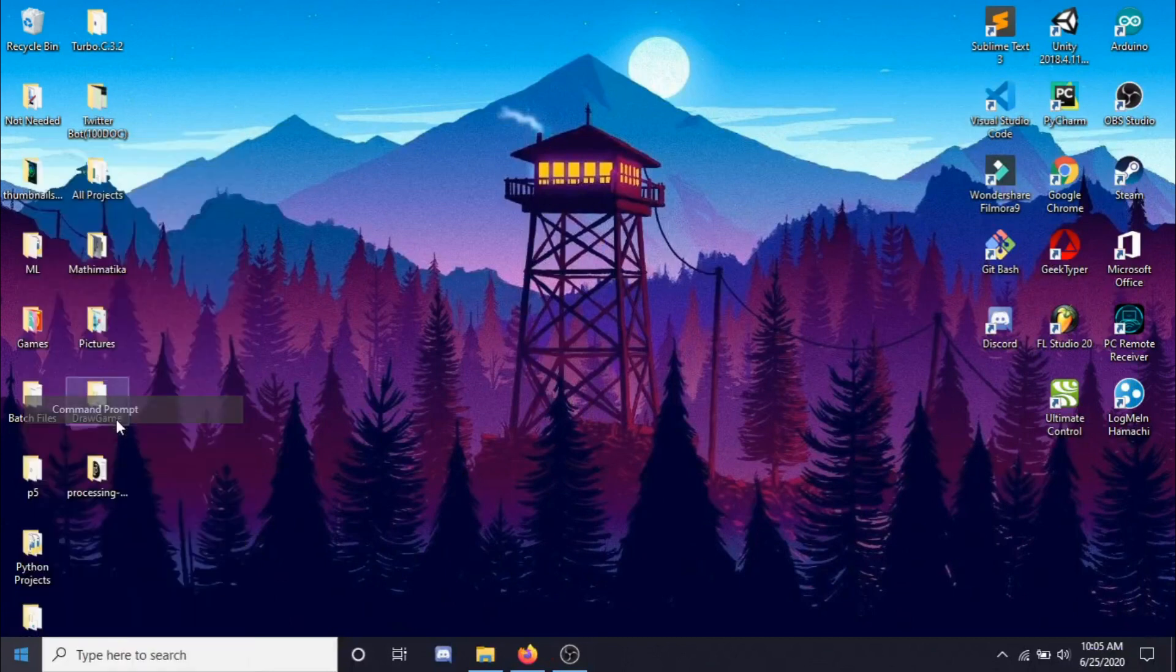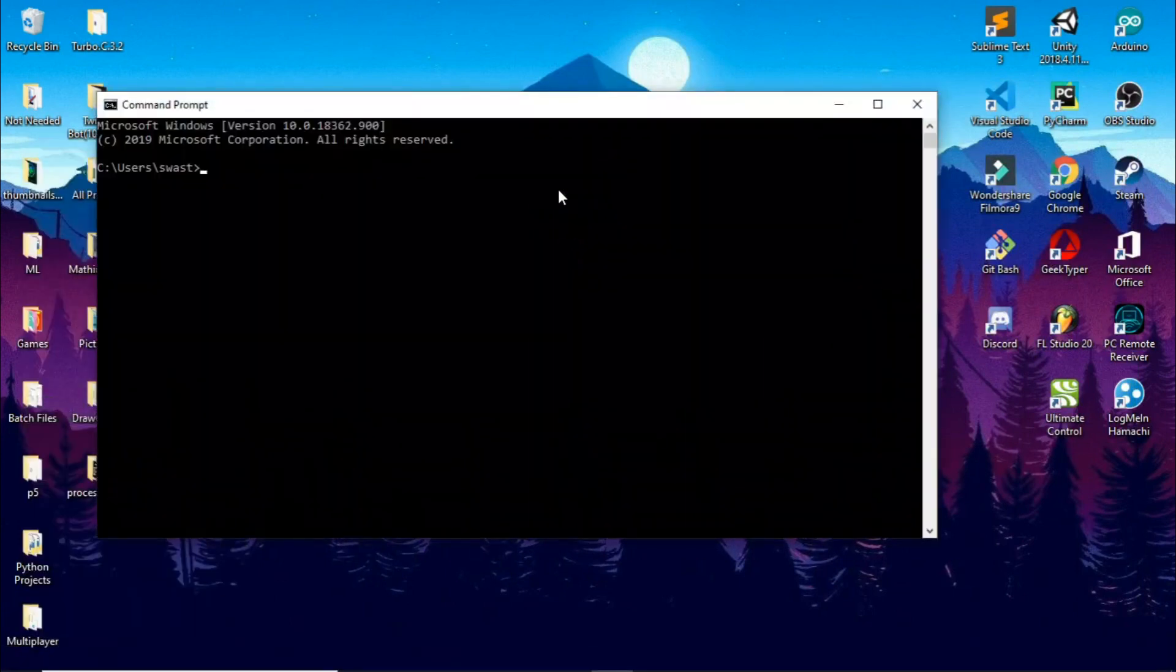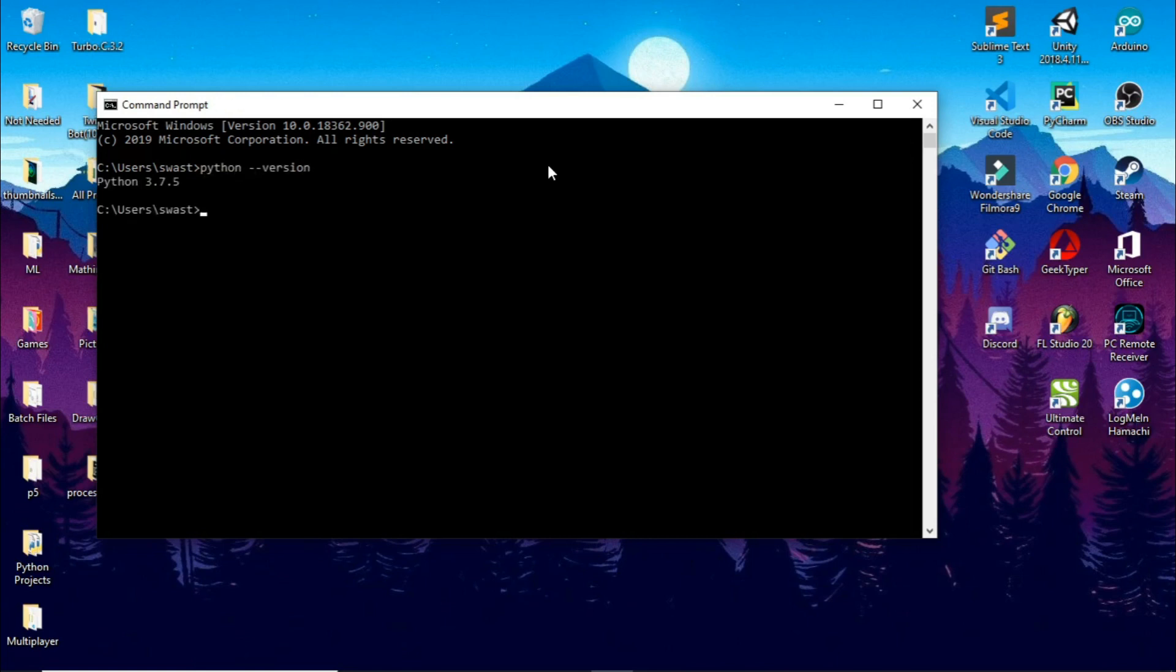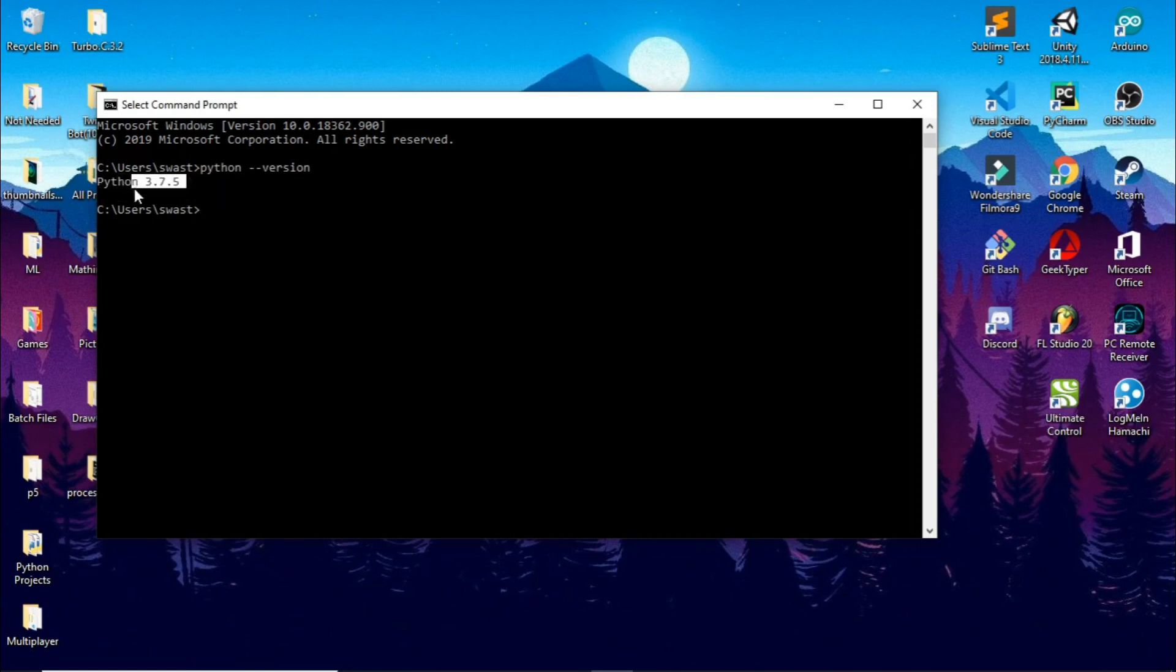Open your command prompt and type Python then version. Now I already had an older version here, I need to uninstall this, but this should show 3.8.3 for you and now we can continue.